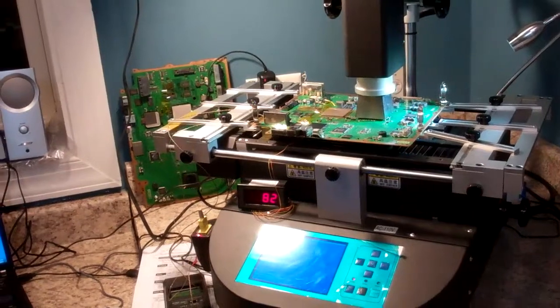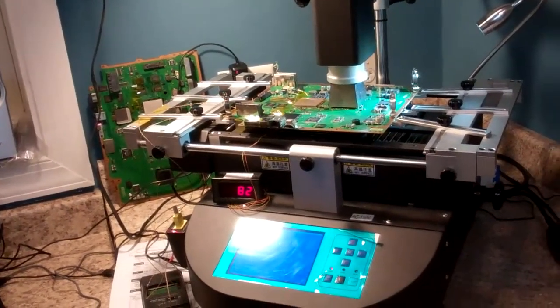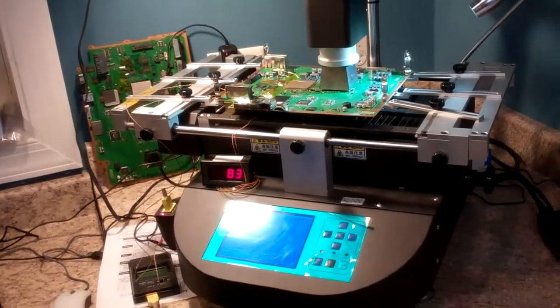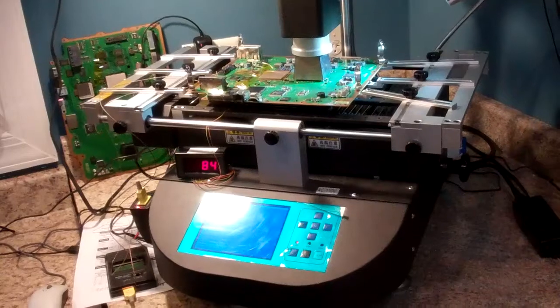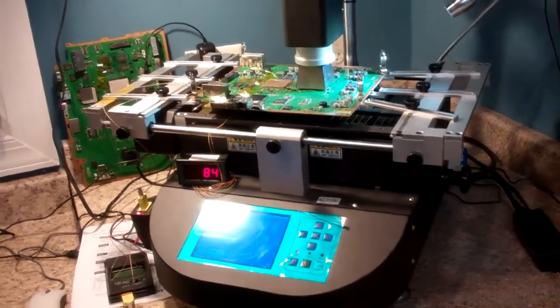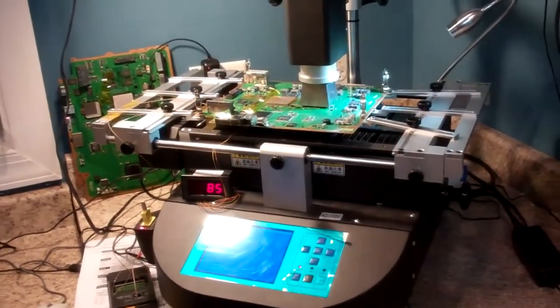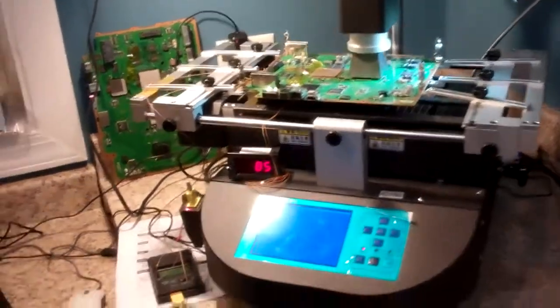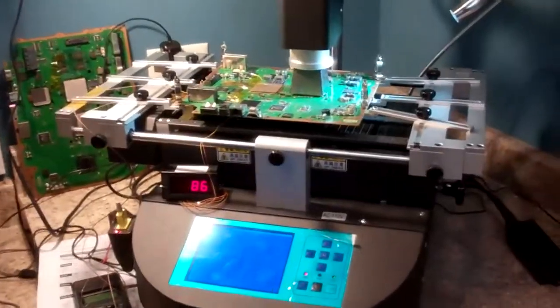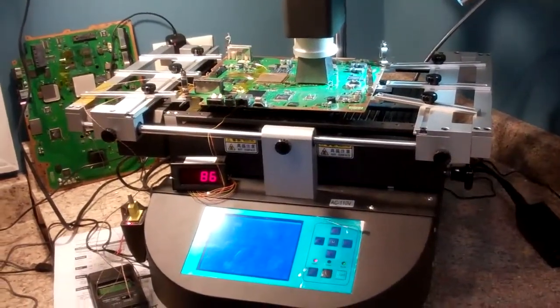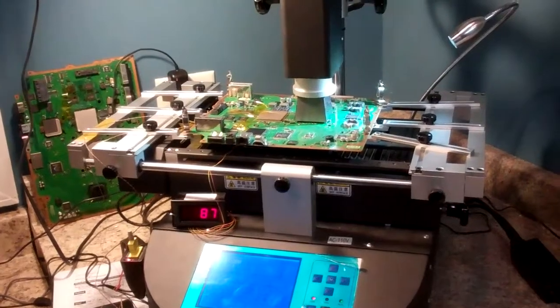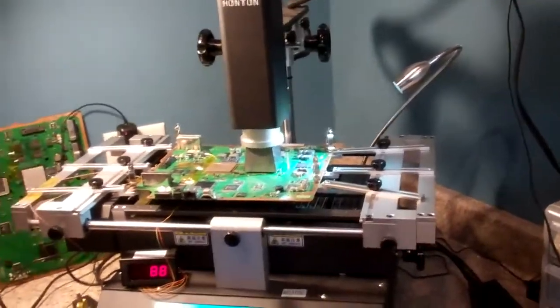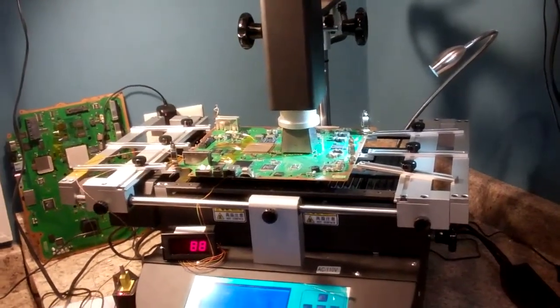When used according to our rework profile that you would get along with the unit, you would be able to achieve almost 100% success. The way you achieve 100% success is by bringing the lower part of the board up to an extremely high heat so that your upper unit does not have to burst so much heat on the chip.